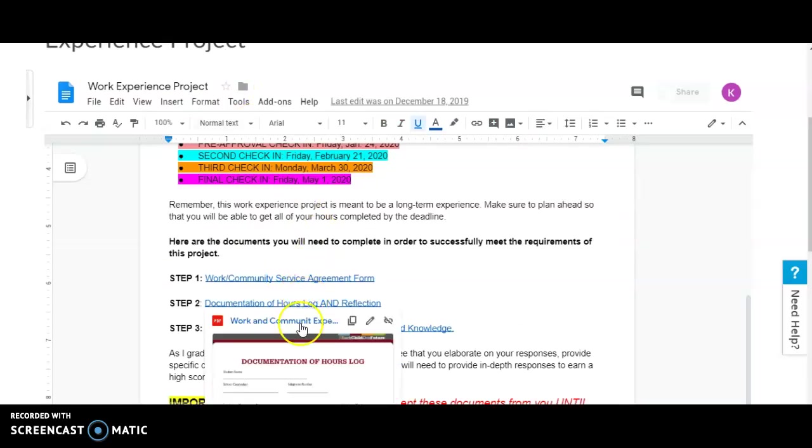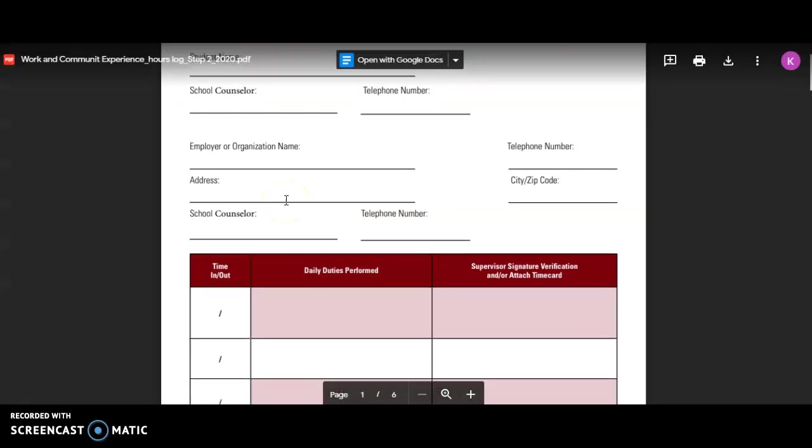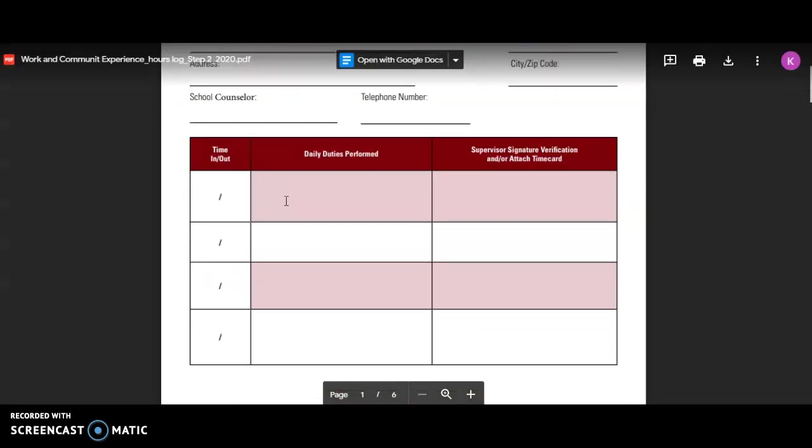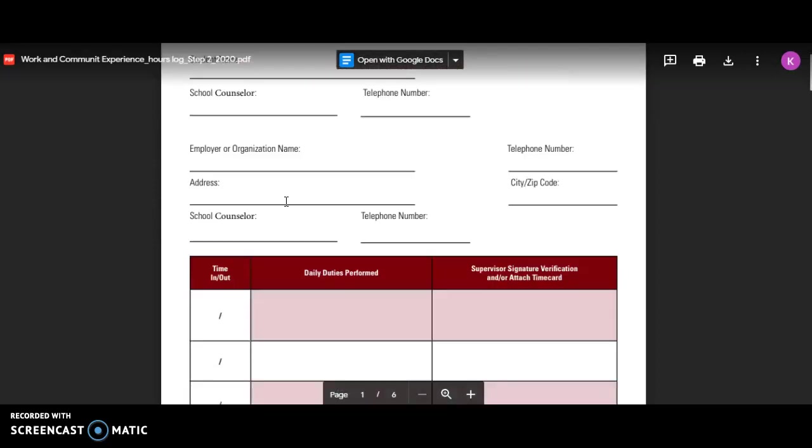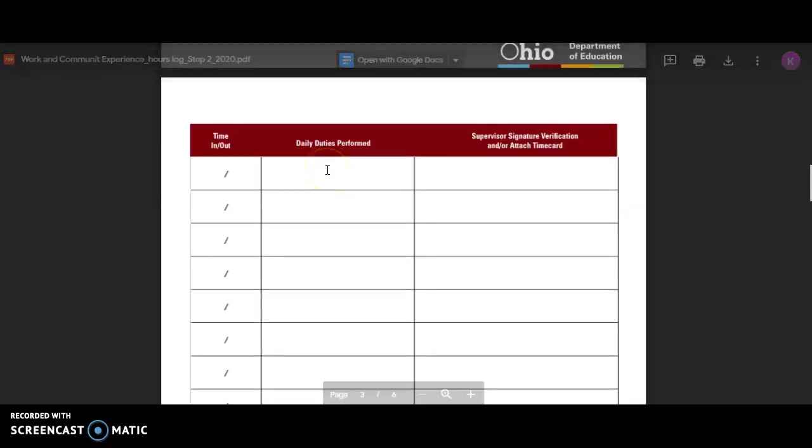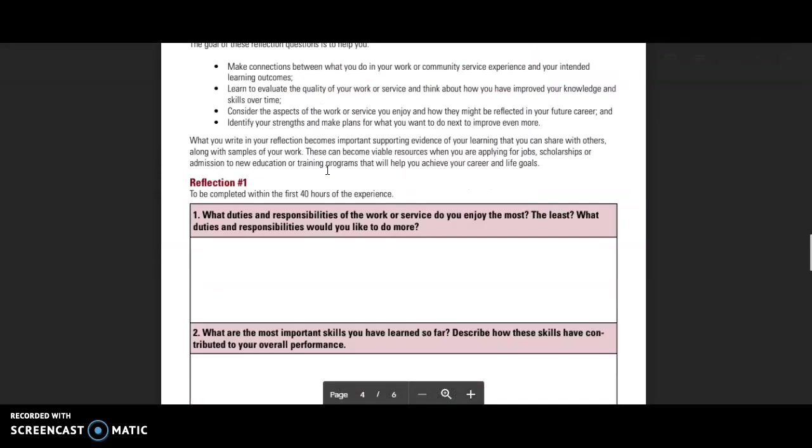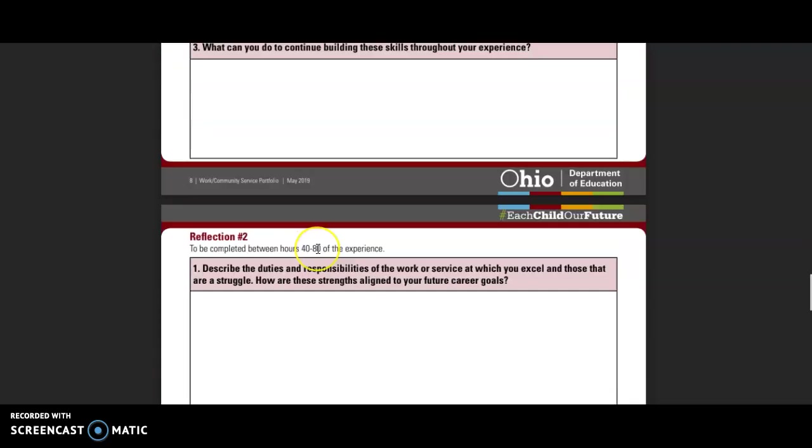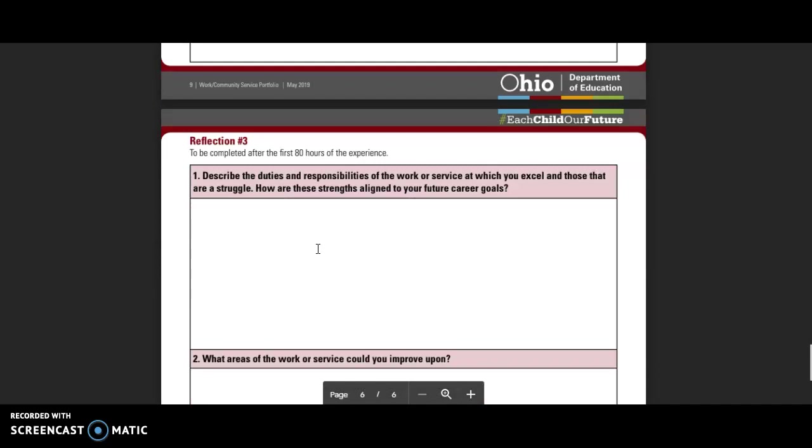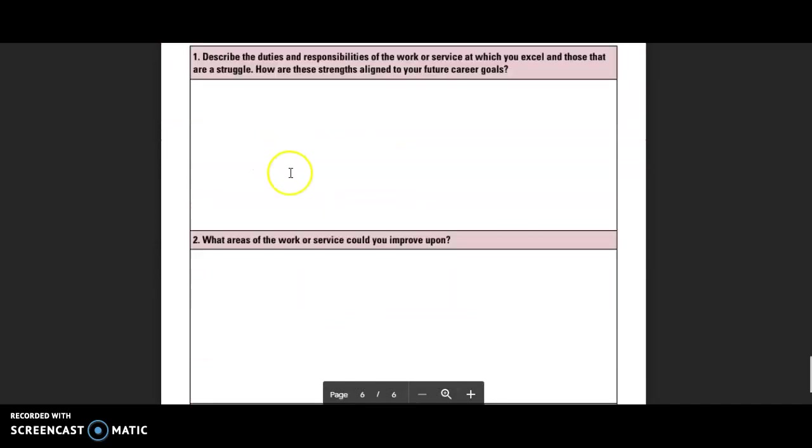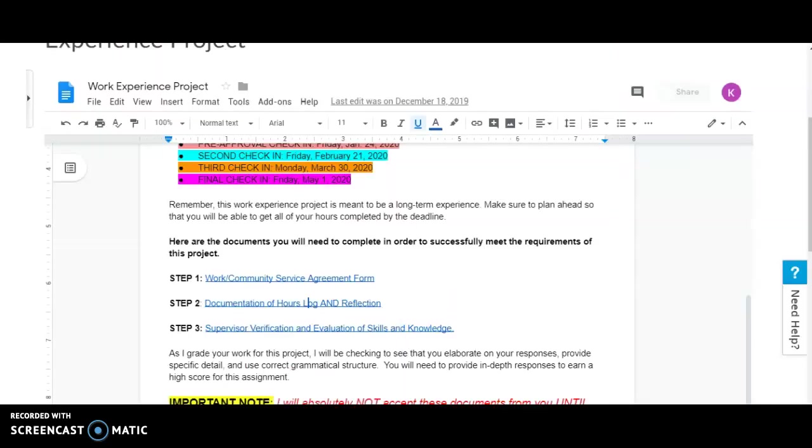You'll need to have the documentation of hours and log and reflection, and this is the form you'll fill out. You will need to fill this form out directly. Then you will have to reflect when you've completed 40 hours of experience and when you've completed 80 hours of experience. Make sure you look at those forms very carefully.